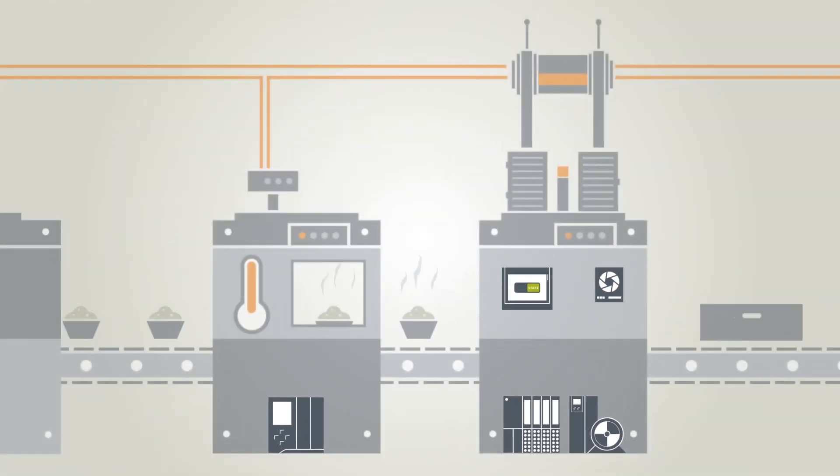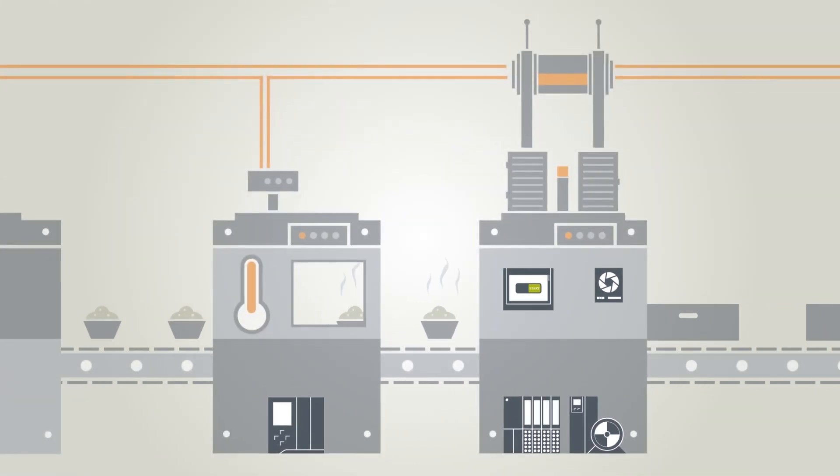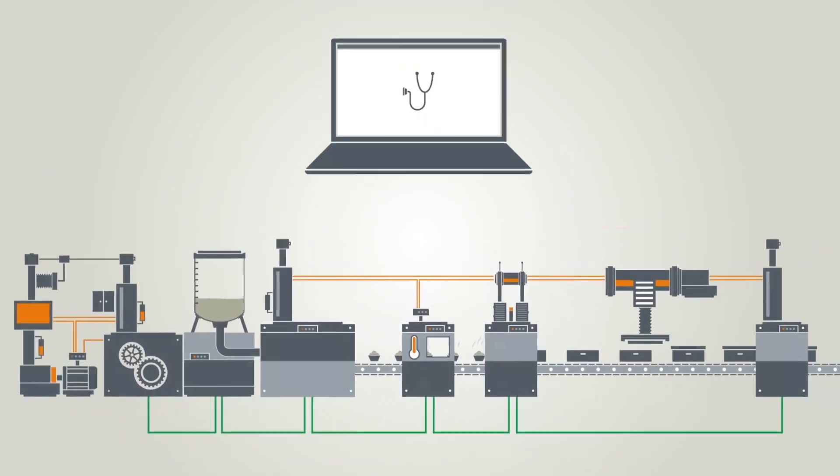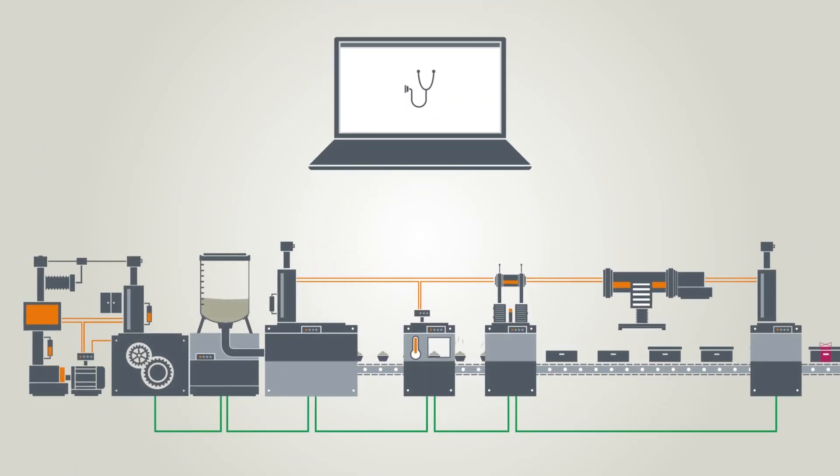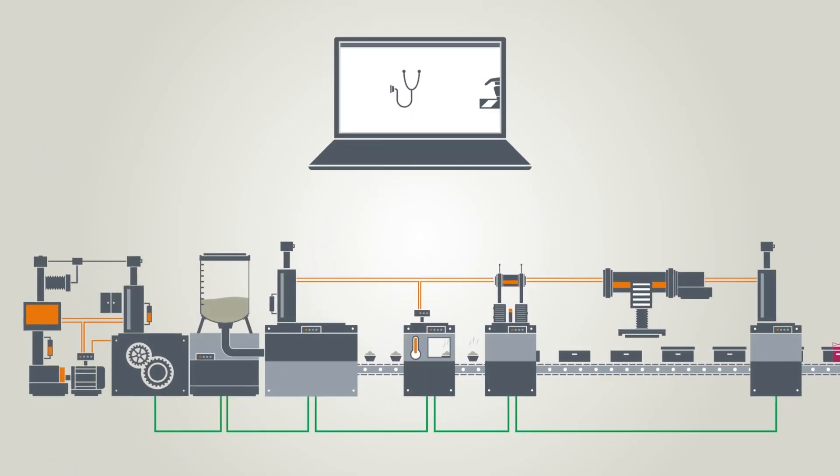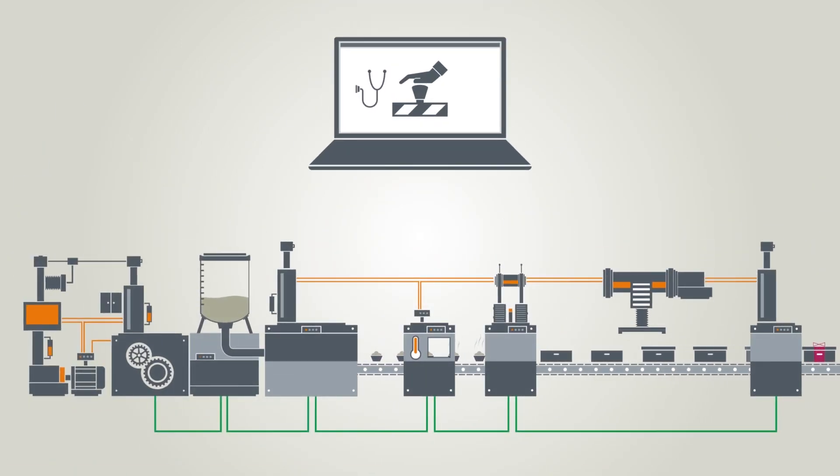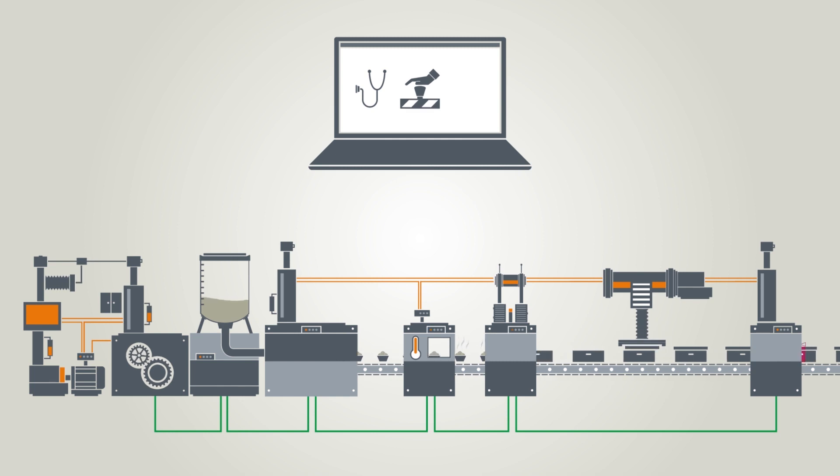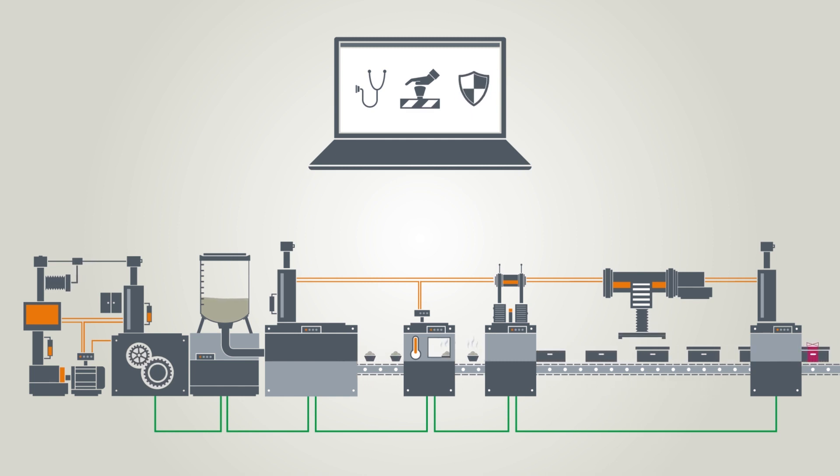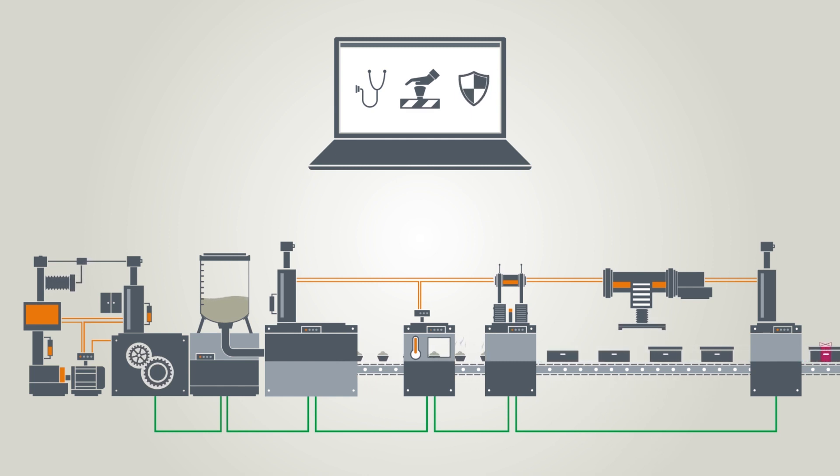Together with the TIA Portal, PROFINET allows easy diagnostics, extensive safety applications, and is also protected from outside attacks, provided the rules are complied with.